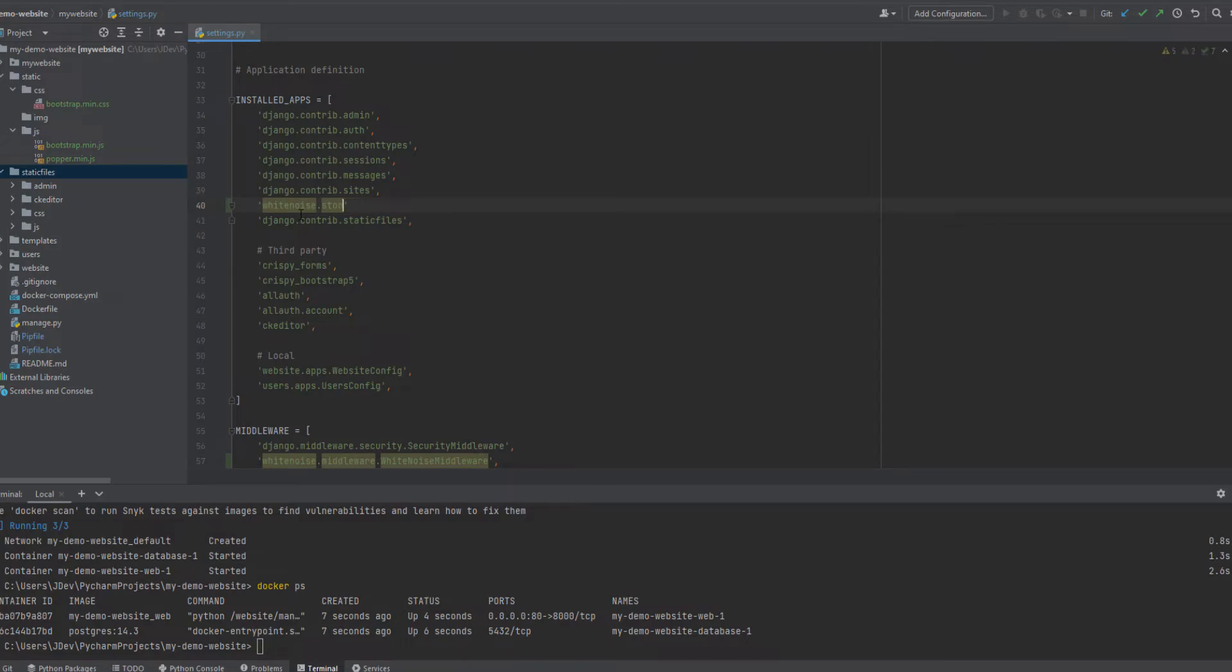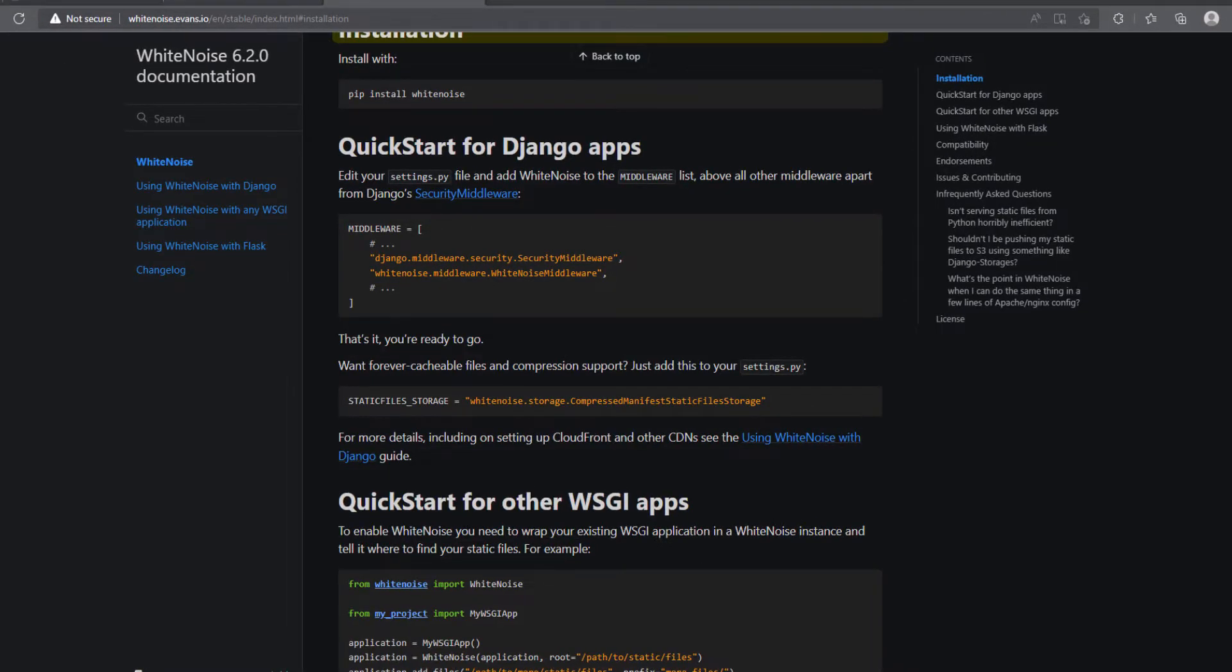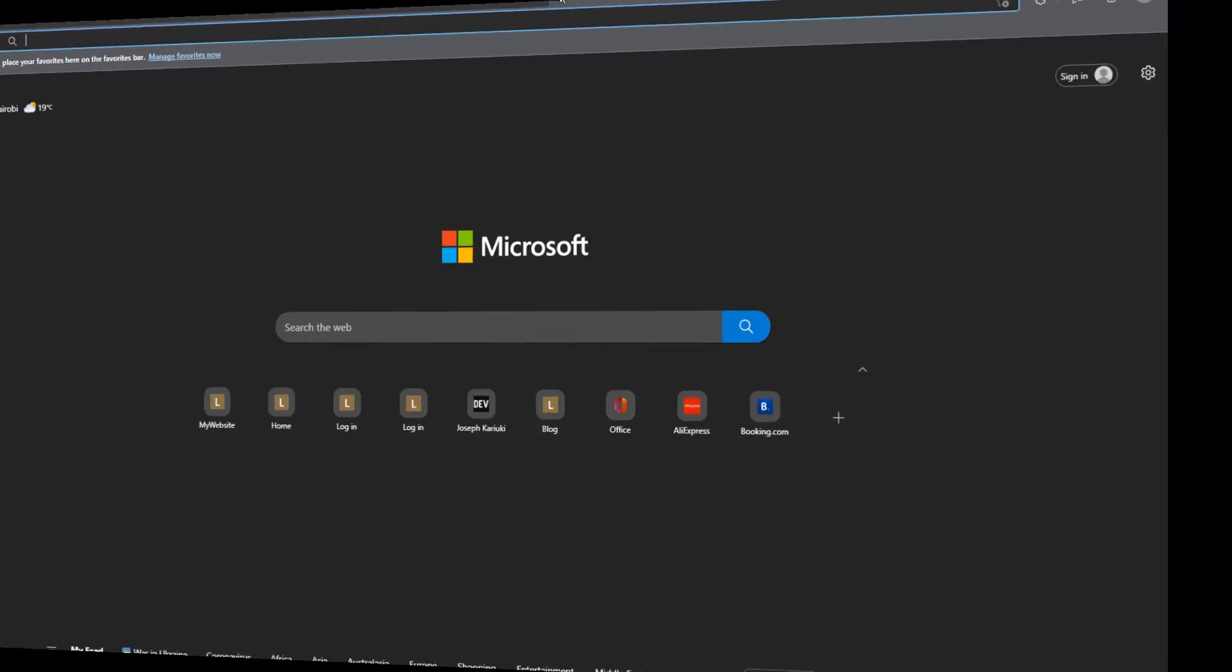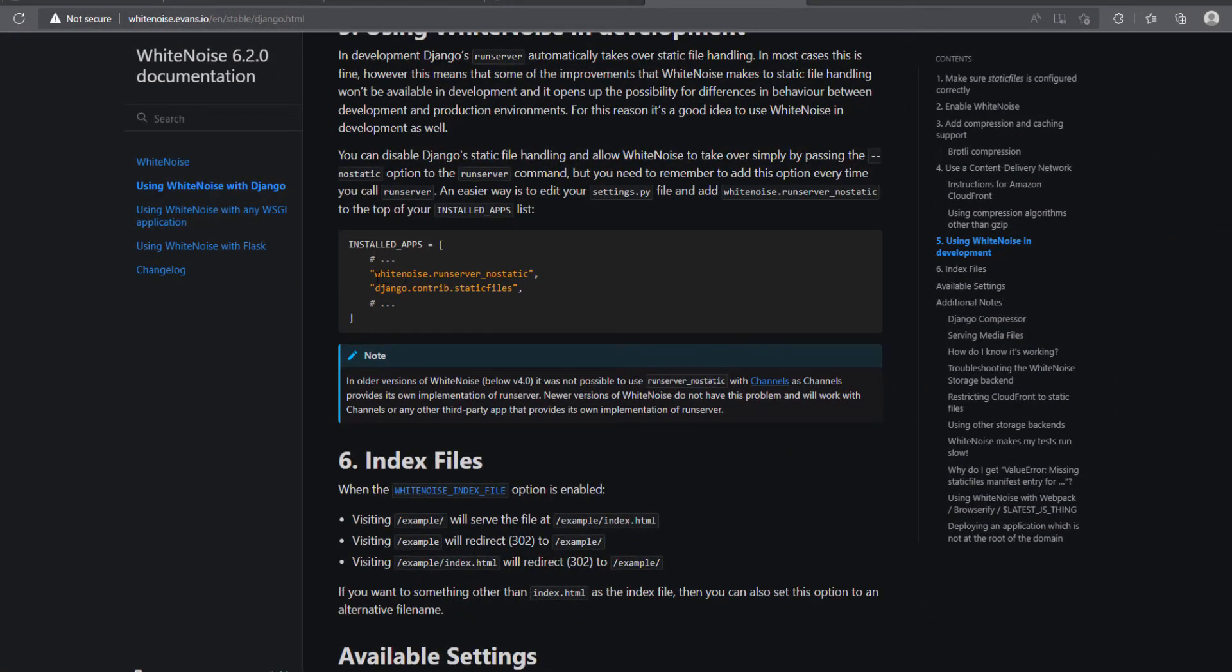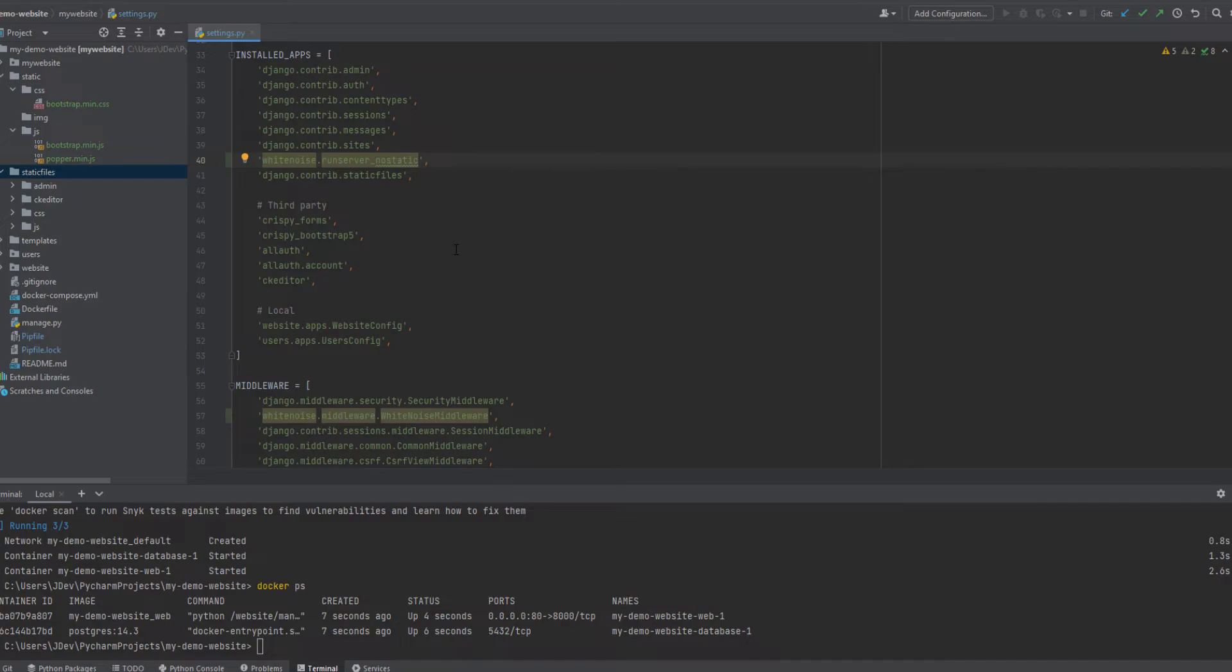White noise dot storage. It will enable us to, sorry, not storage, but run server dot storage. Let me see if I can be able to confirm this because I don't want to have any errors. Yeah, here it is. So we have this white noise run server no static. I think it's more or less the same as what we have added here. Okay, so we have that.